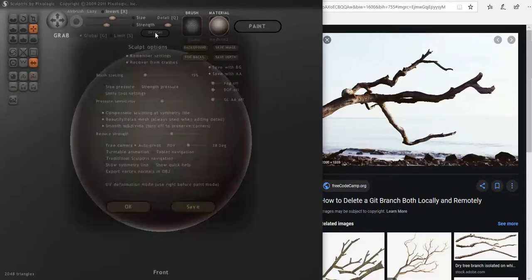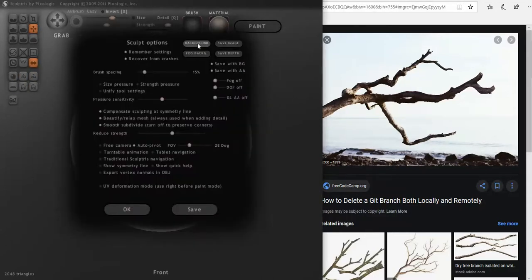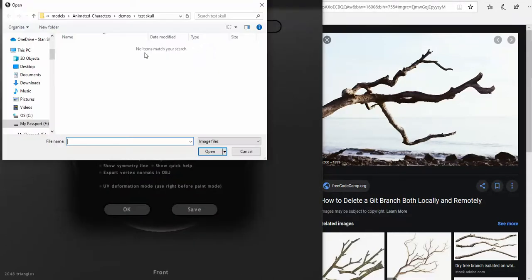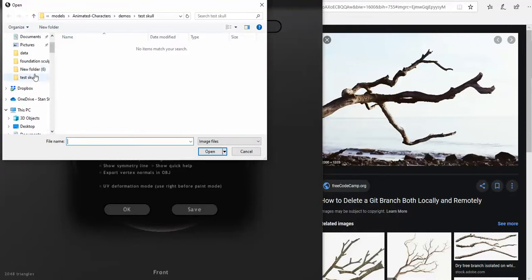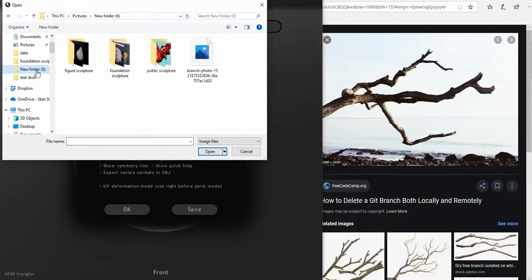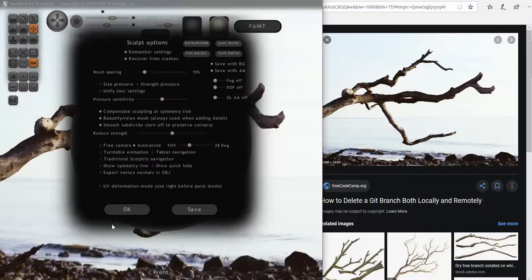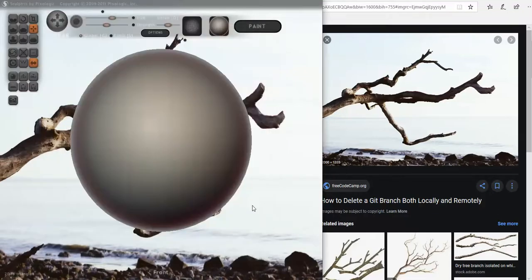Go to Options. Go to Background. I saved it in Folder 6. There's my branch photo. Press OK. All right.